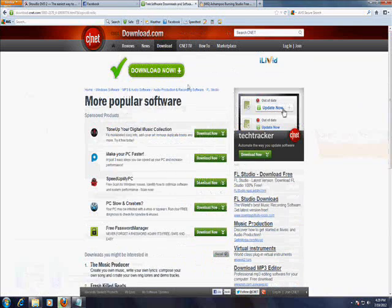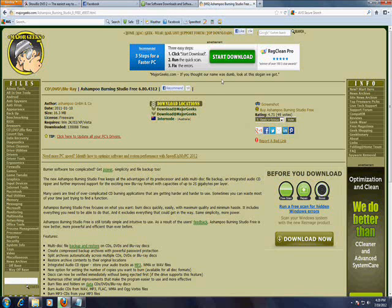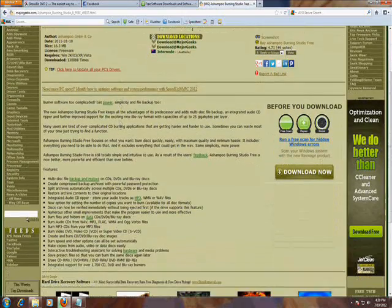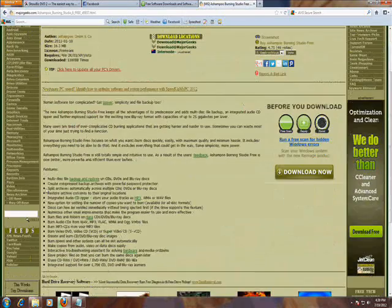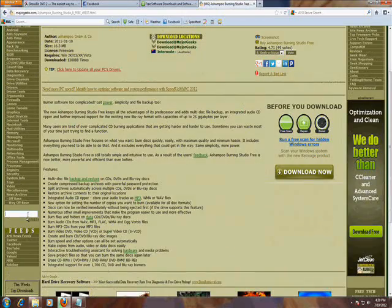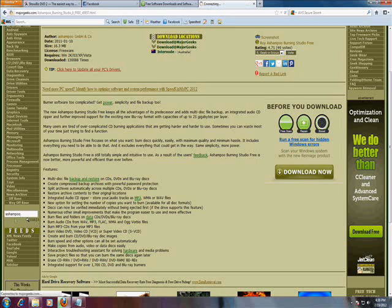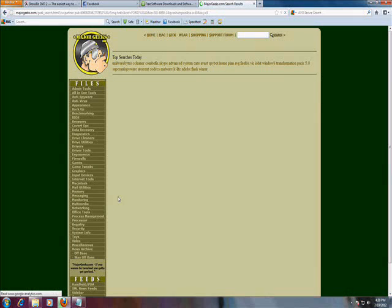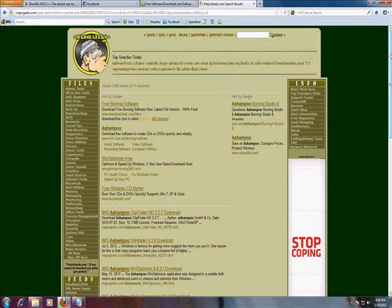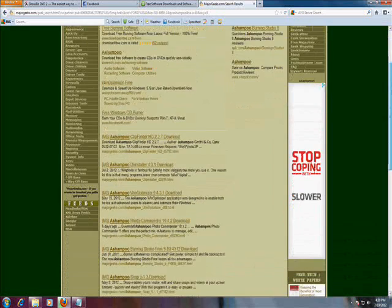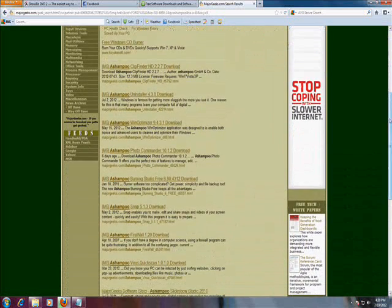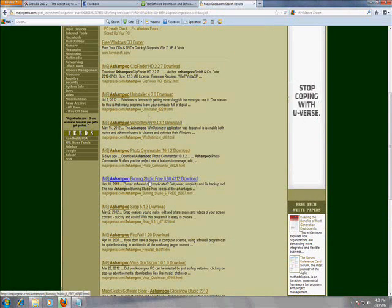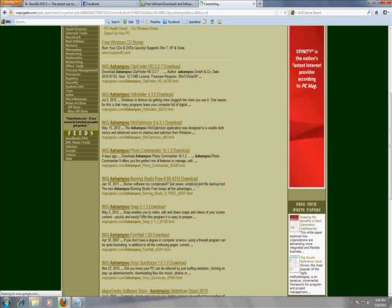Let's go to your web browser, go to MajorGeeks.com and go down here to the search box and search for Ashampoo, A-S-H-A-M-P-O-O, and search or hit enter. It's going to show you a lot of Ashampoo programs, make sure you click on the Ashampoo Burning Studio, click on that one.